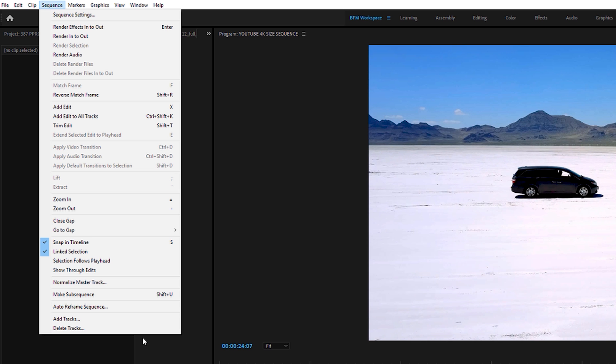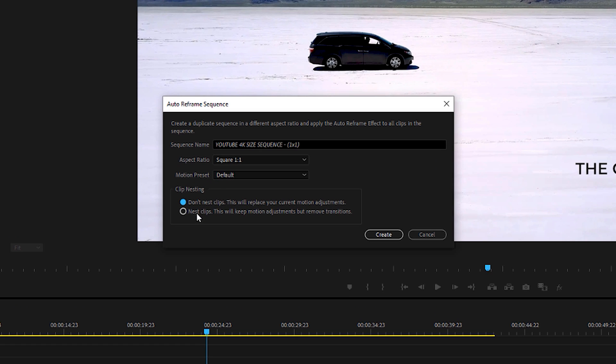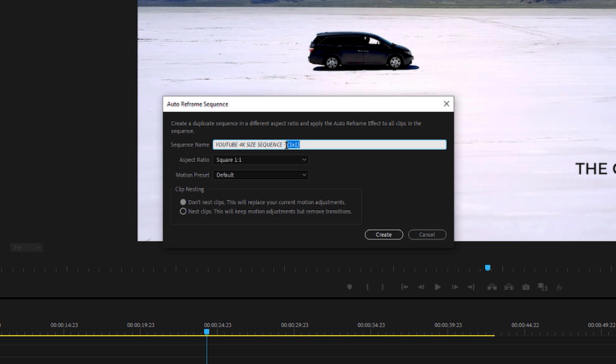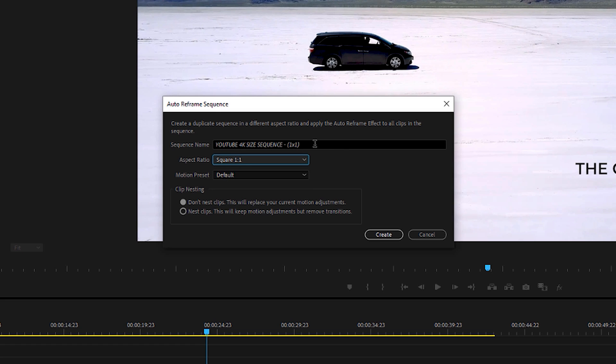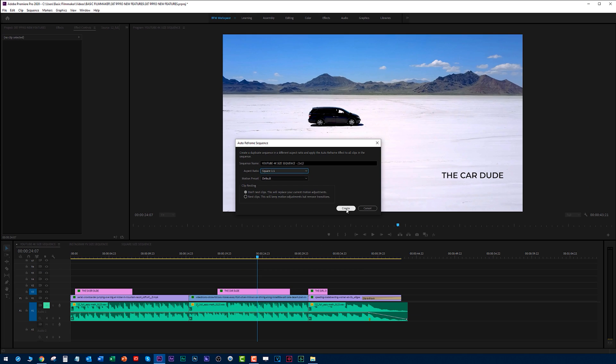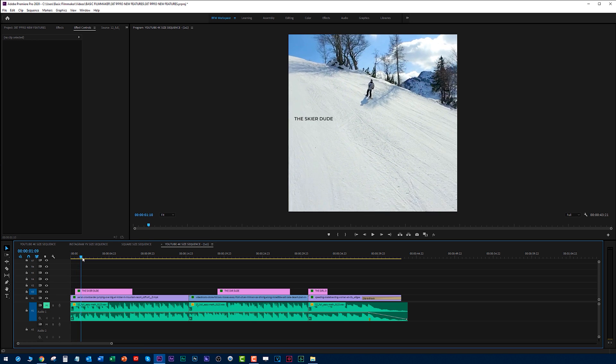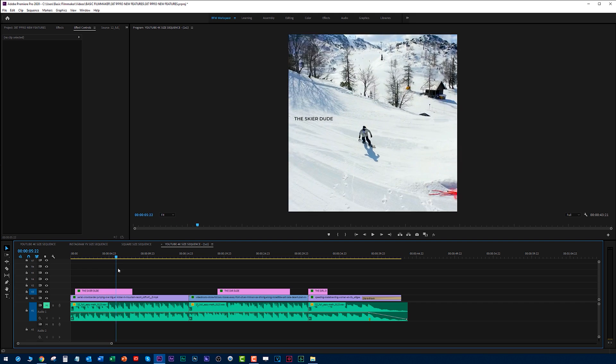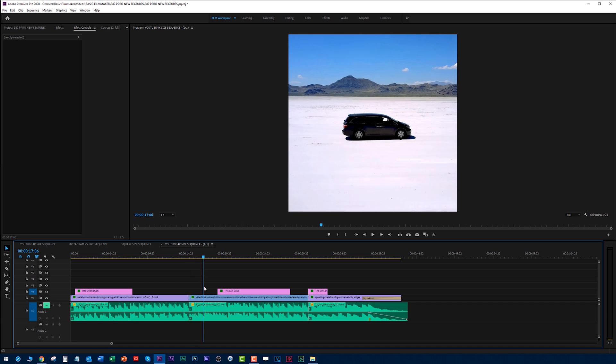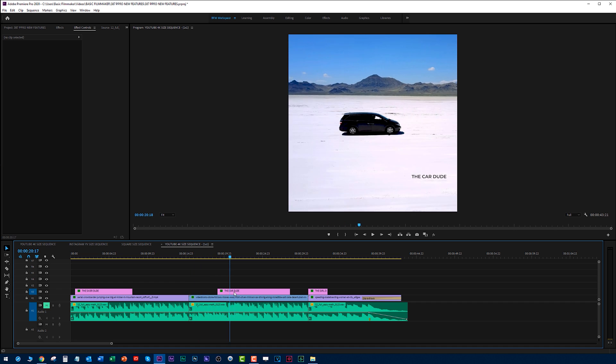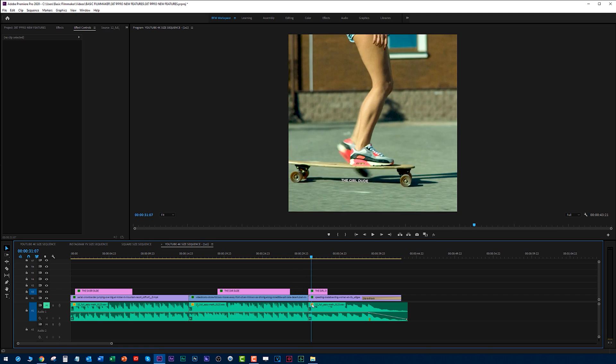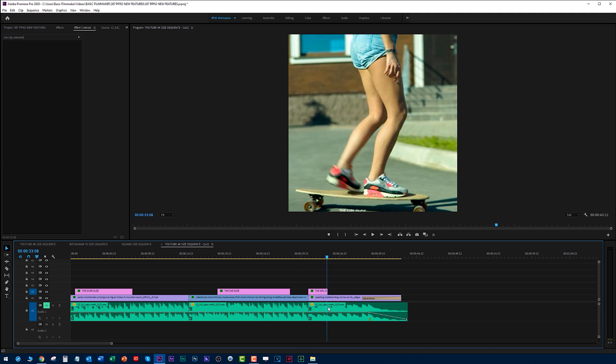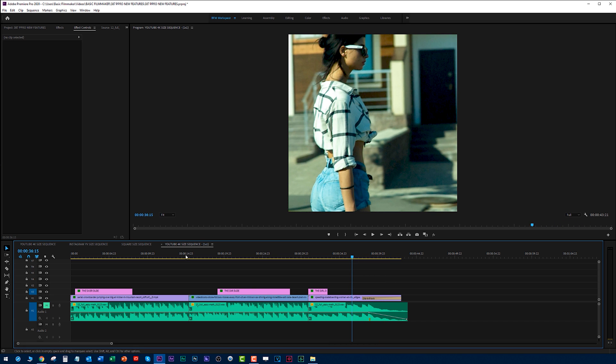It does the same thing I just showed you, except it reframes the whole sequence for you. Let's auto reframe sequence. You can set all sorts of things. Currently it's called YouTube 4K size sequence, and it's adding a 1 by 1 because I've said I want a square 1 by 1. I'm not going to nest the clips. Let's set it to square 1 by 1. It's going to create this 1 by 1 sequence. Boom, analyzing, going through. It's done. There's our new 1 by 1 sequence. In comes the text, still in place. You can see the guy's still framed well. Here's the car, still framed well. In comes the text, I didn't have to do anything. Still framed well.